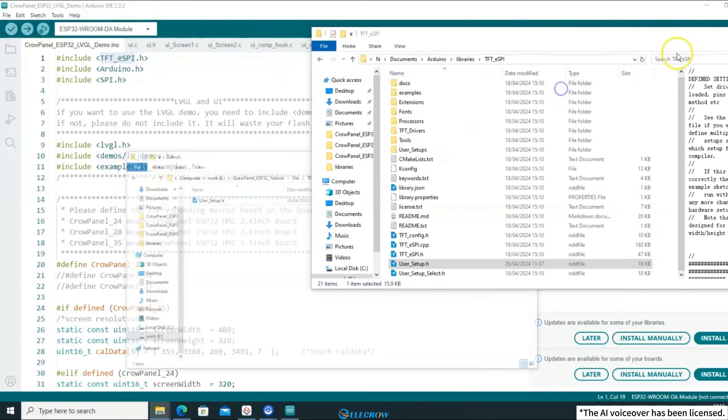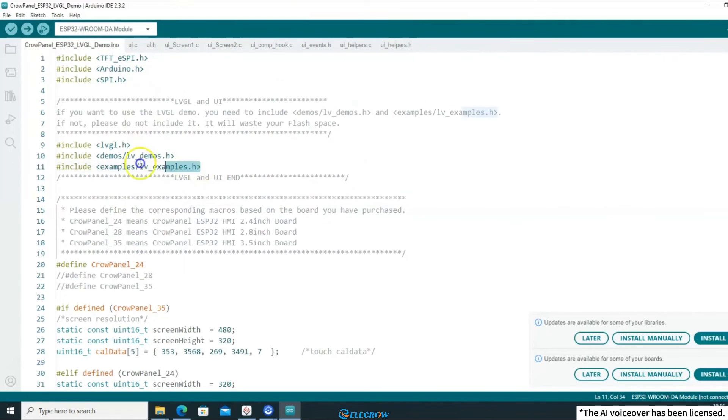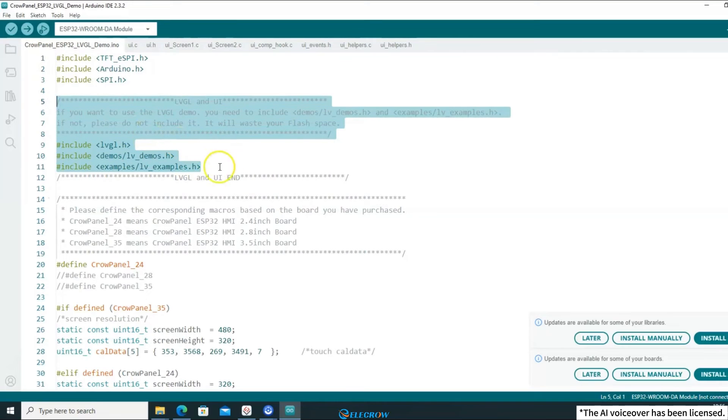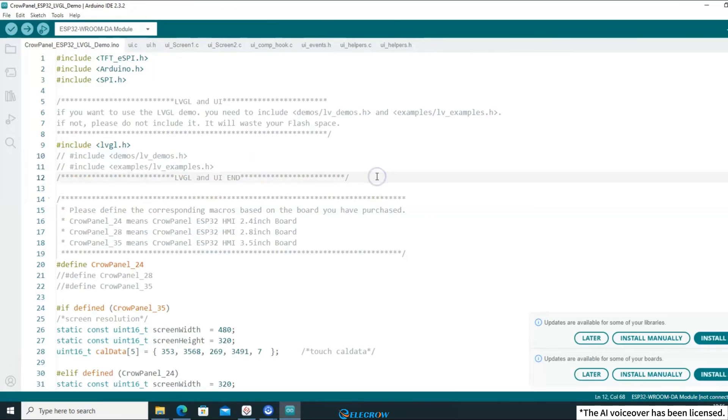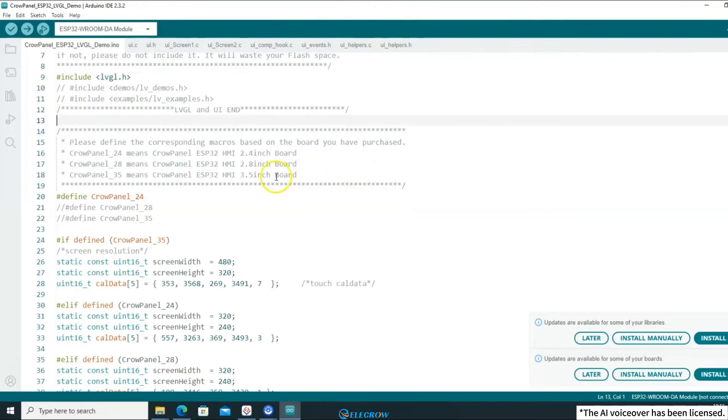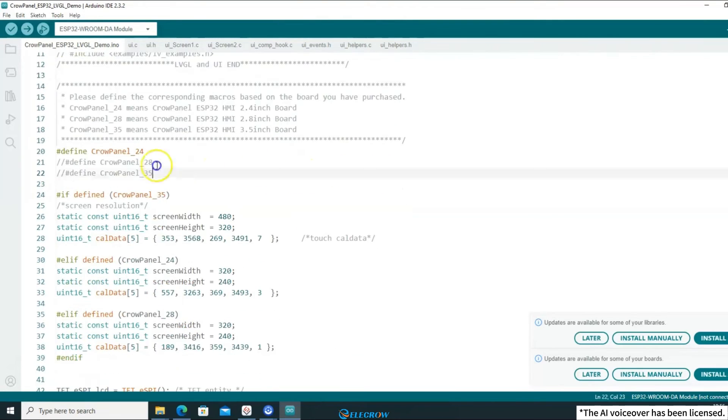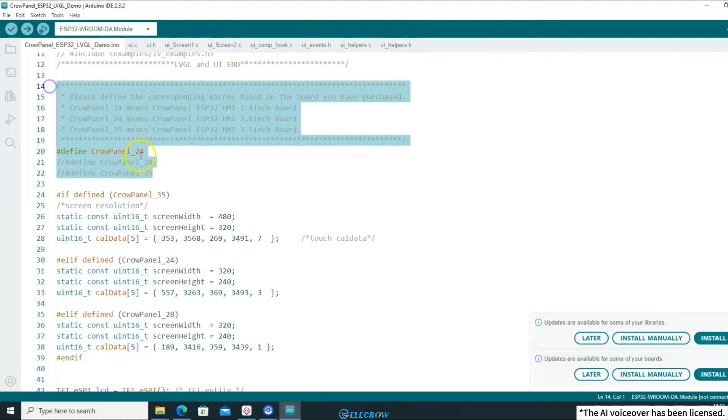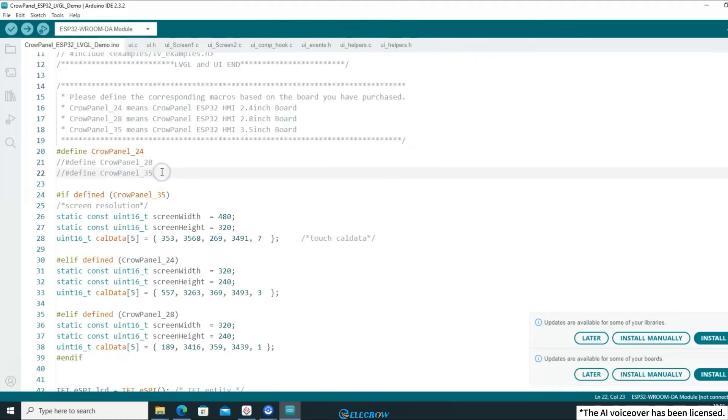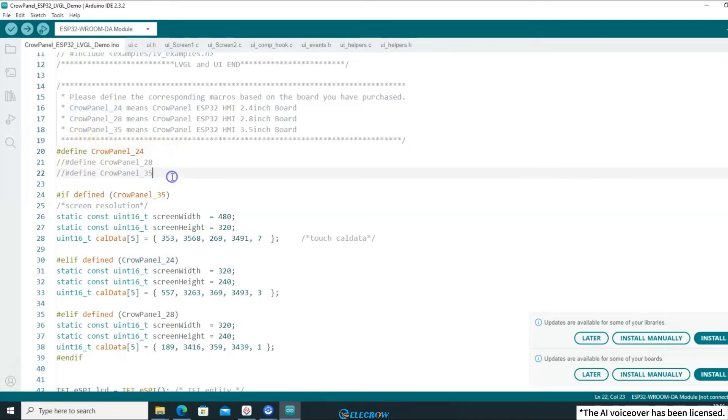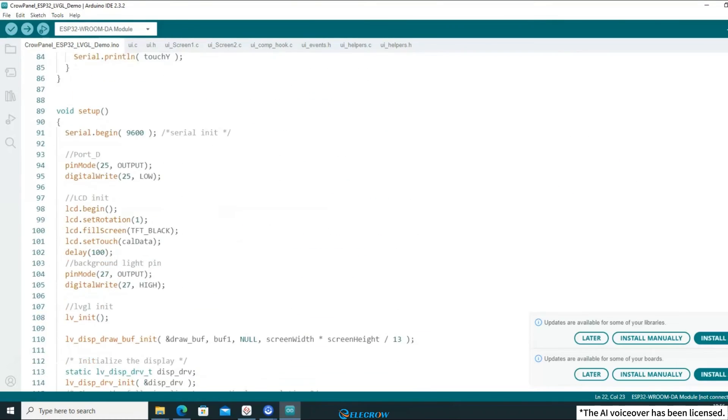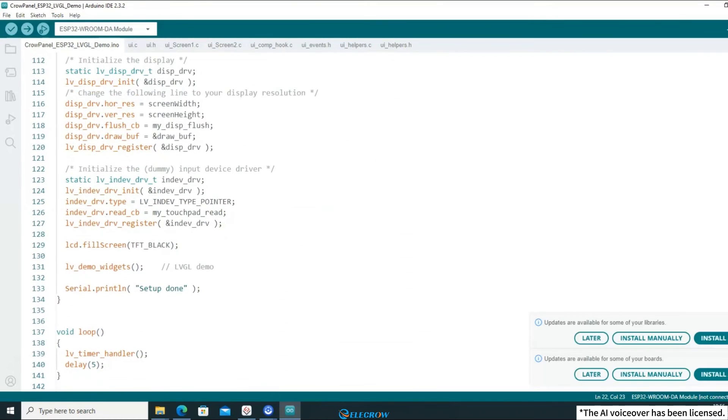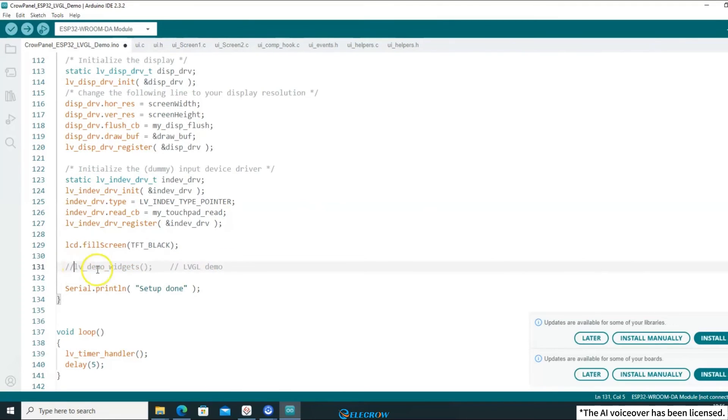Next, since this lesson does not require using LVGL's demo based on the comments, you need to remove the inclusion of the two header files. Moving on to modifying the example code, this will depend on the board you're using. Since I'm currently using a 2.4-inch board, there's no need for any changes. Finally, find the LVGL demo function, delete or comment it out, and add the UI loading function.